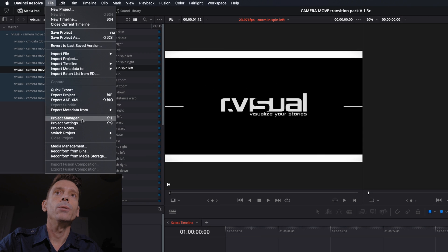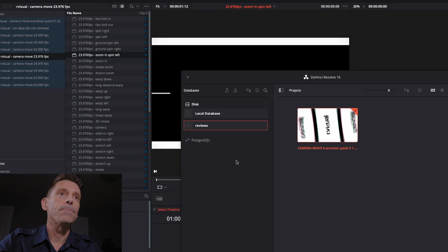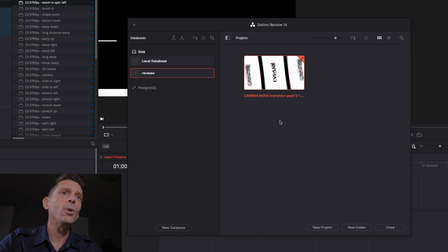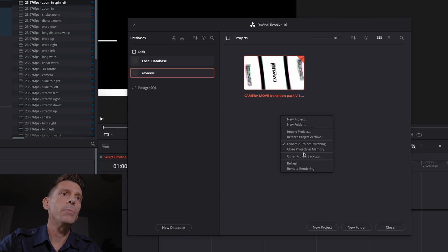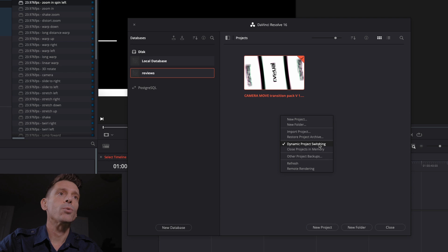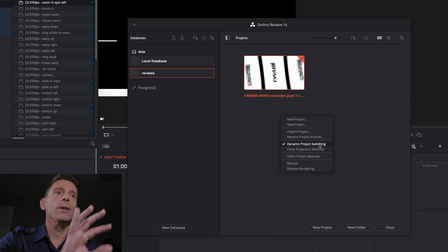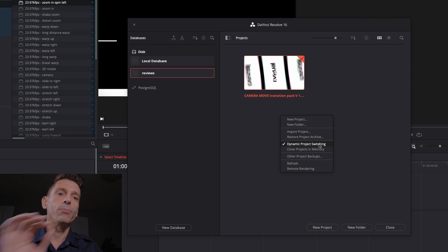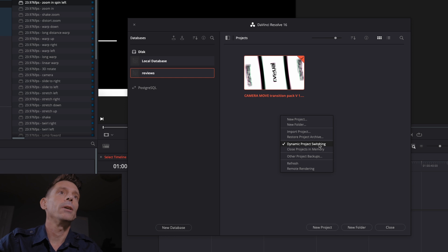What we need to do is go back to our Project Manager. You want to right-click in an empty space over here and just make sure that Dynamic Project Switching is enabled. This way, the files will copy over properly without any kind of linking issues.